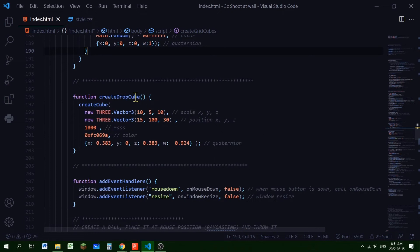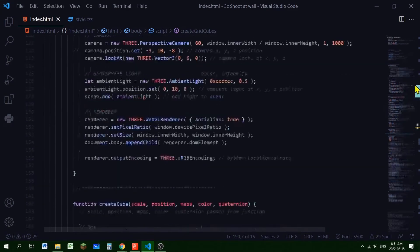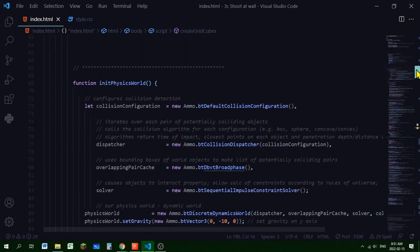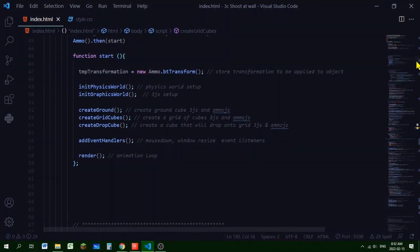To create the drop cube we call a createDropCube function, which calls createCube and passes in the scale, position, mass, color, and quaternion for that cube. The createCube function then builds it, and all our cubes are made.